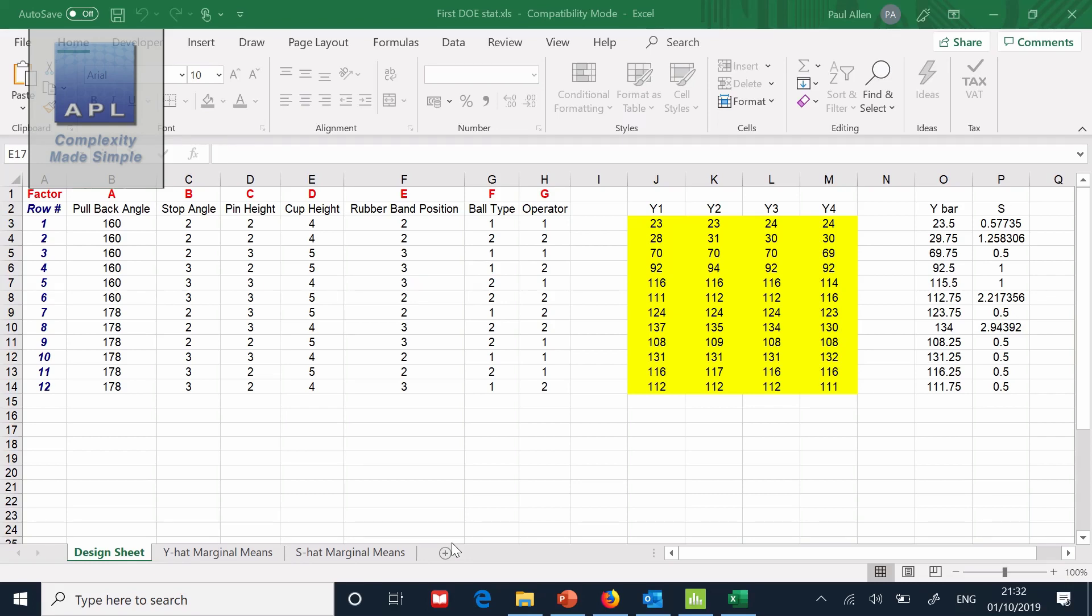Welcome to Complexity Made Simple. My name is Paul Allen and today's tutorial, today's Minitab tutorial is going to be all about the Taguchi L12. How to analyze the Taguchi L12.